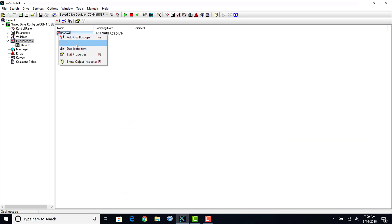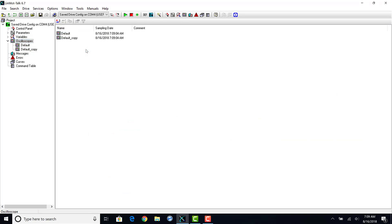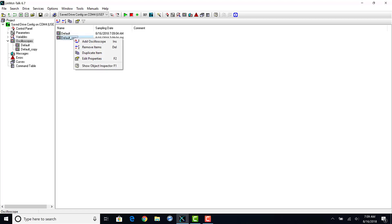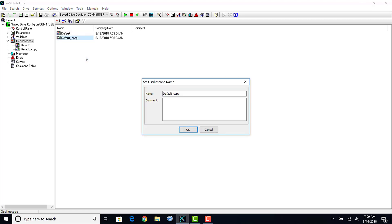In the project tree, click the top level oscilloscope. Then right-click on the default one and hit duplicate. On the new oscilloscope, right-click again and hit edit properties and we can change the name.